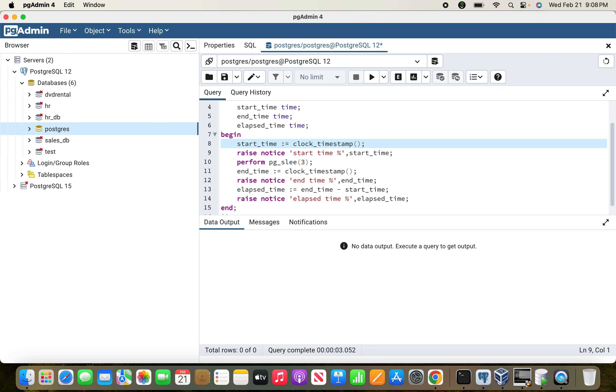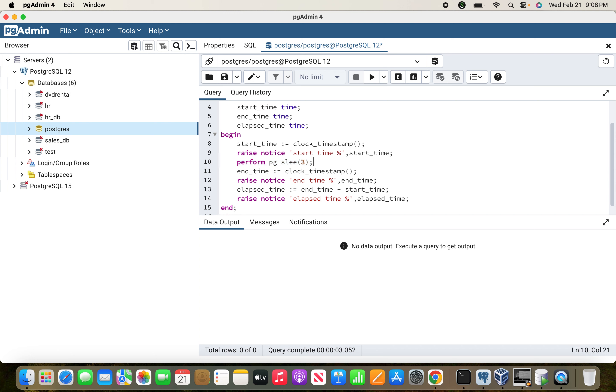With this code we can understand that at the beginning of the process we're declaring the timestamp and displaying it for information purposes. Then we're sleeping for three seconds using pg_sleep - there's a typo error here. After that we're capturing the end time after the sleep process.